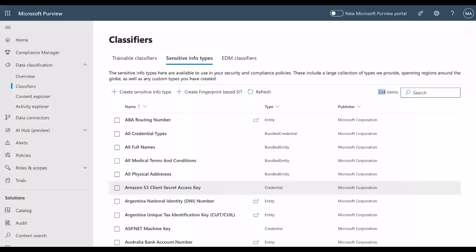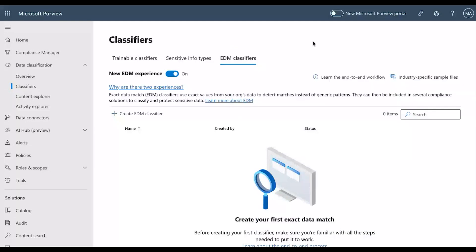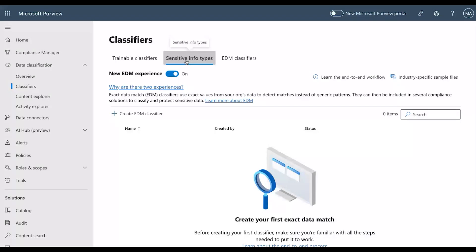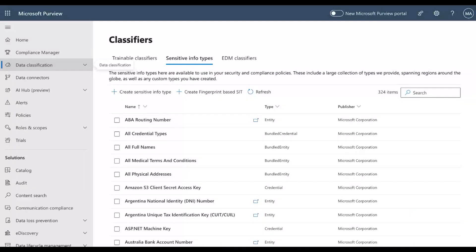We also have the EDM classifier — Exact Data Match. This is part of sensitive info types, but here if you have a database or CSV file with specific data, you can use EDM. This covers data classification, the first stage. Then we move to information protection — the 'Protect Your Data' stage.